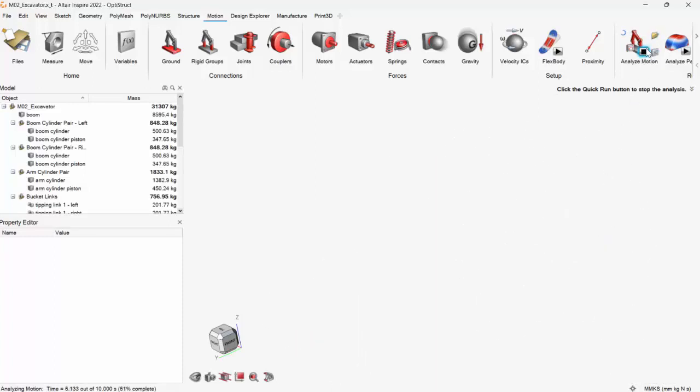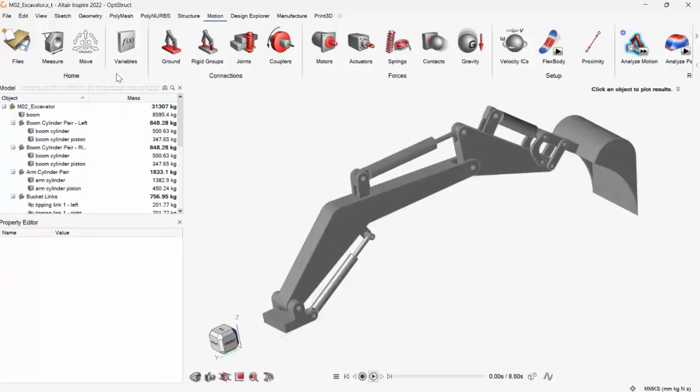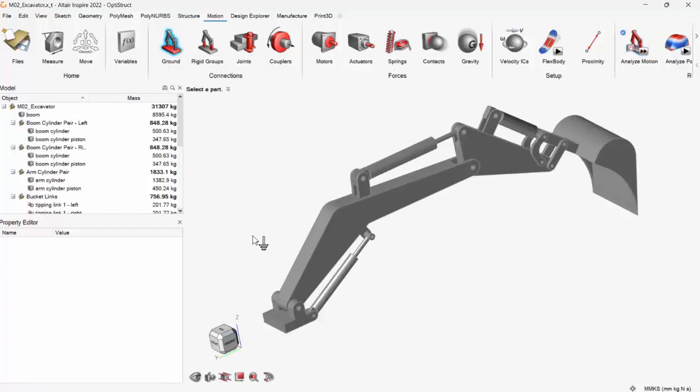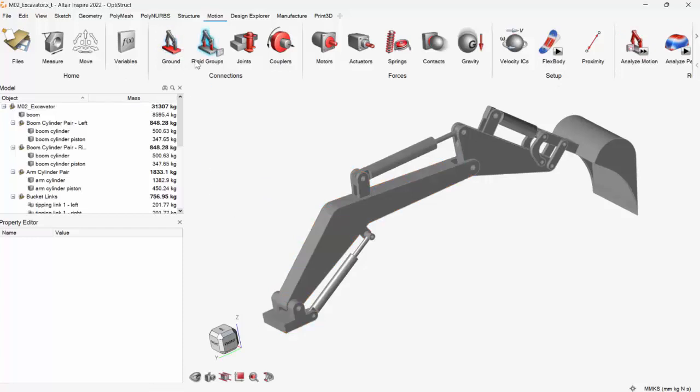So now let's quickly go ahead and step by step create connections. First, I'll just give the condition for grounding, so this is the ground that I want to be. Okay, there's no rigid group right now.